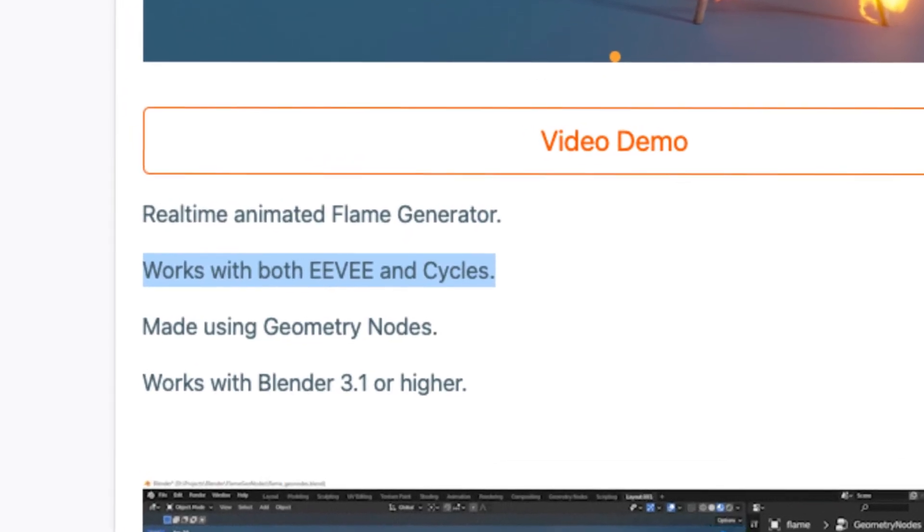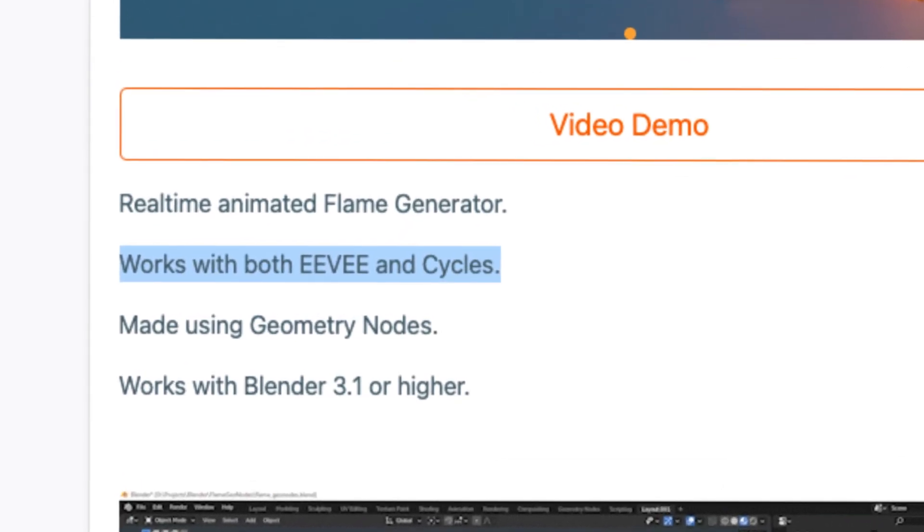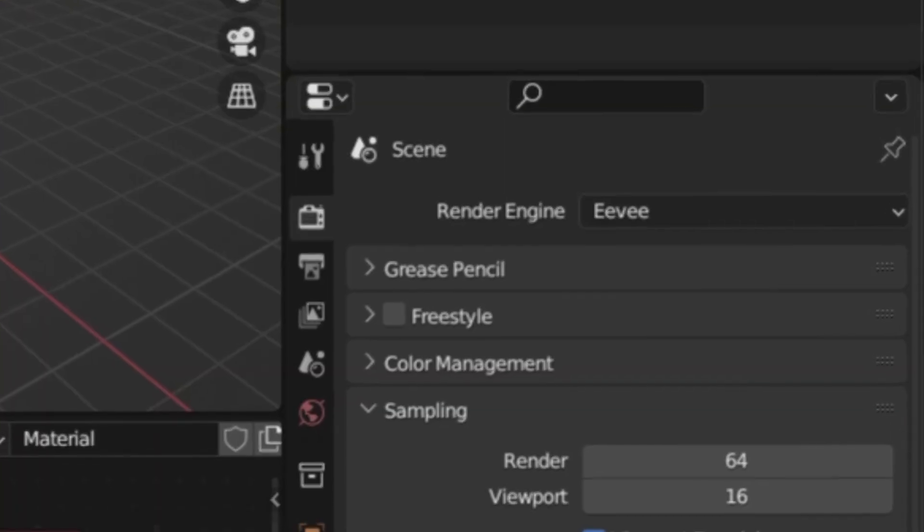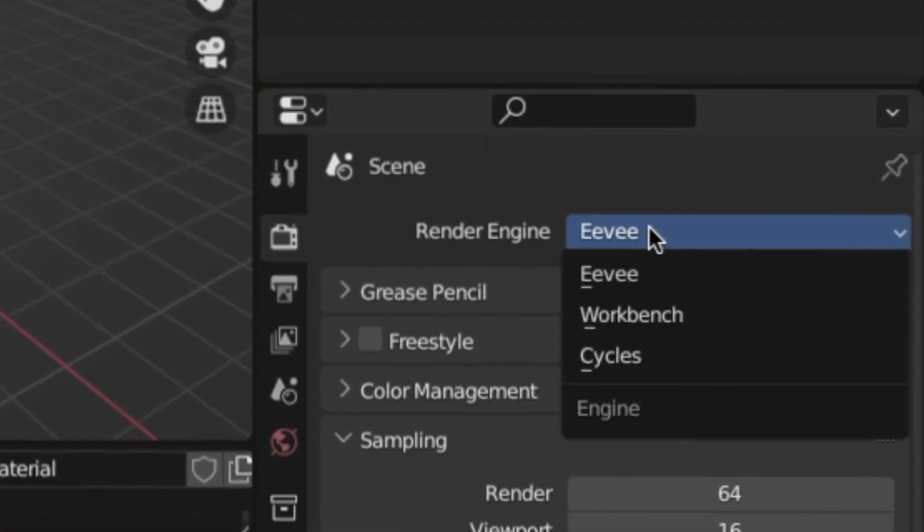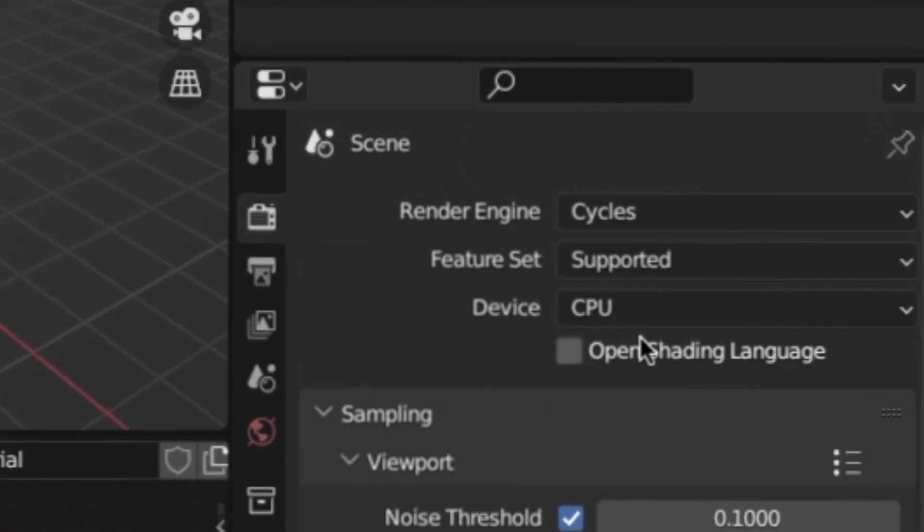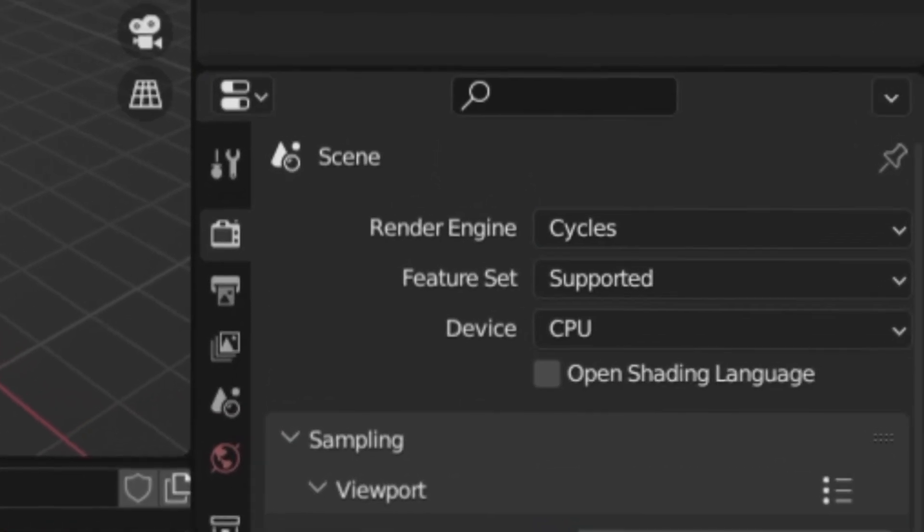And the great thing about this is it works in both Eevee and Cycles, so you can just switch the render engine and not have to worry about changing any settings, which is extremely useful.